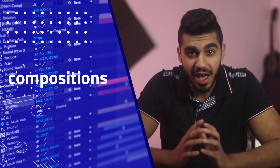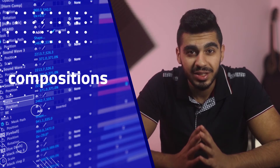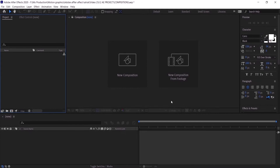Hi everyone, in this video we're going to discuss compositions in After Effects. So without further ado, let's get started. In order to get a fresh start on how to understand compositions in Adobe After Effects, we are going to start with a blank project.